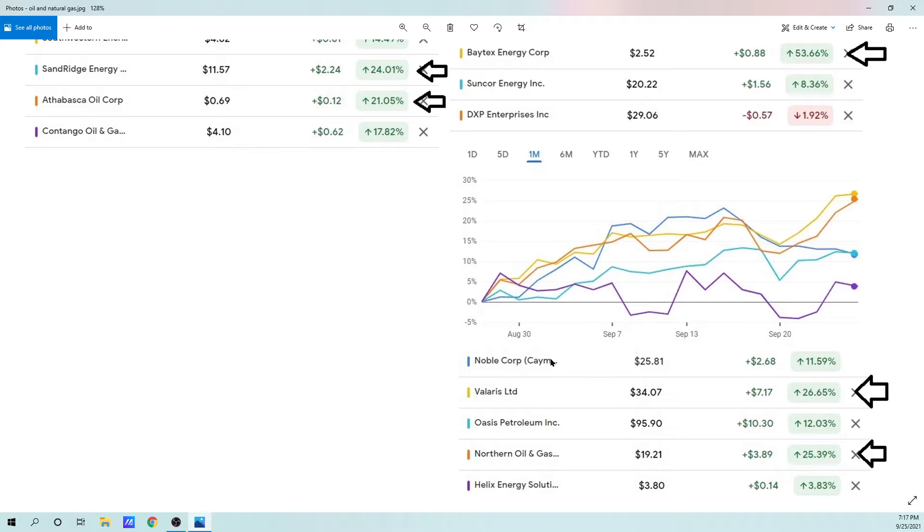Noble Corporation, Valeris, which is a... These are drilling companies. Oasis Petroleum, I own that. Northern Oil & Gas, I own. And Helix Energy Solutions. Valeris and Northern Oil & Gas have performed quite well, over 20% this past month.